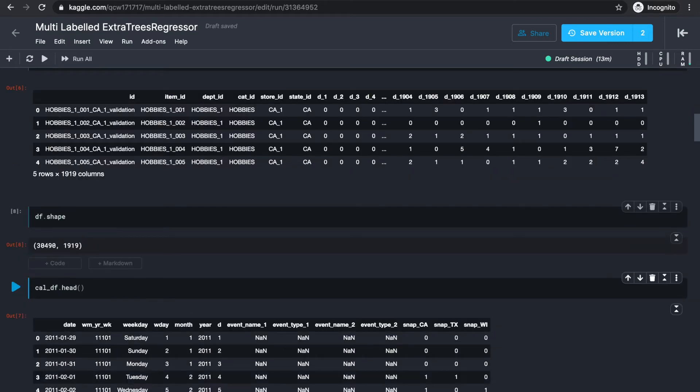The data shape — 30,000 by around 2,000 — is not horrendously large. However, the obvious downside of this approach is that we can't really make any more interesting features.